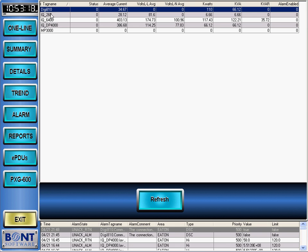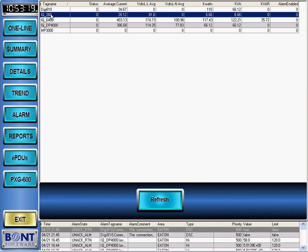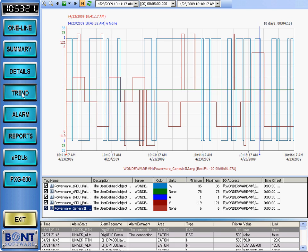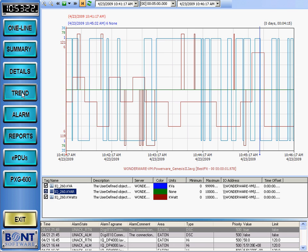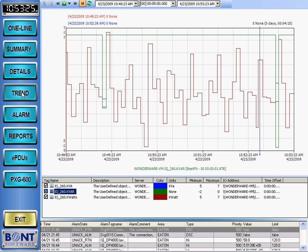Going back to Summary screen, selecting a device and then the Trend button brings up the Trend window. This is the Active Factory Trend Control already integrated into SCADAkit for your use.